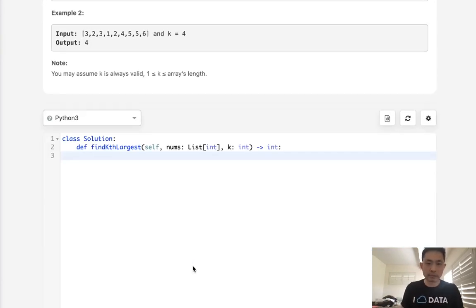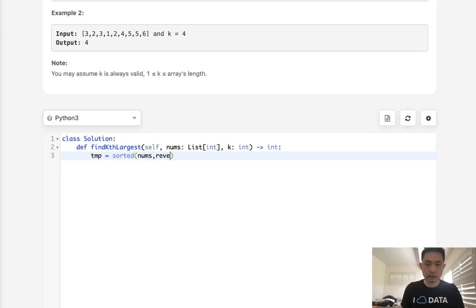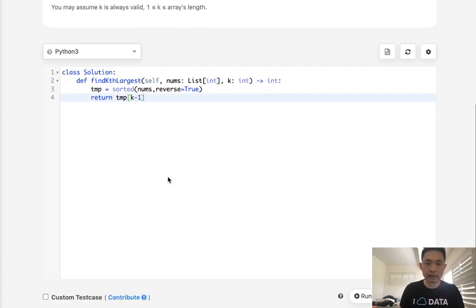Now, I did not expect this to work, but interestingly enough, it does work. What we do is just say, okay, make it sorted, reverse equals true, and then just return the kth element, but we have to subtract one because it's zero indexed.